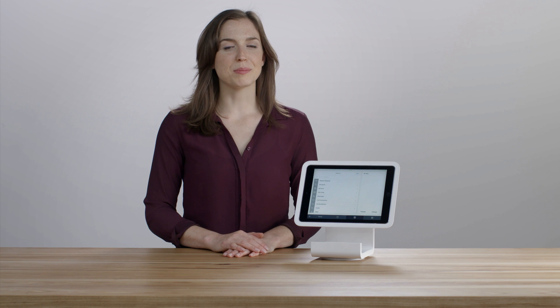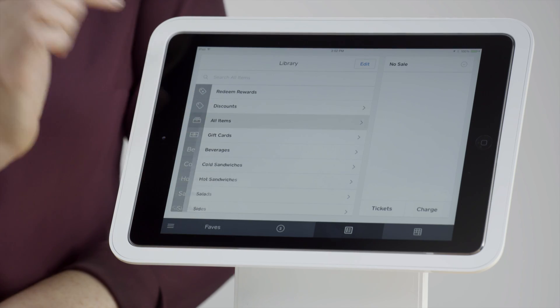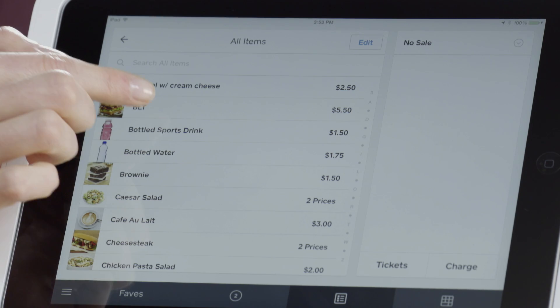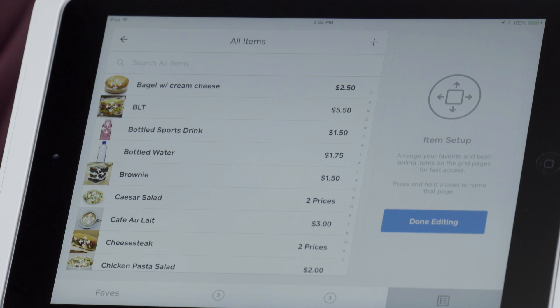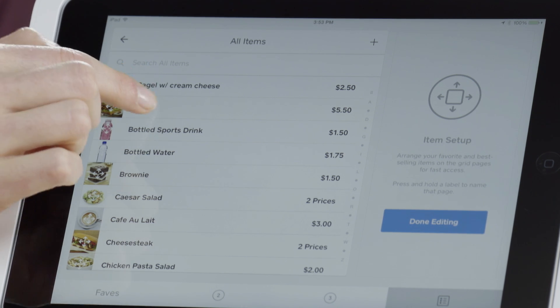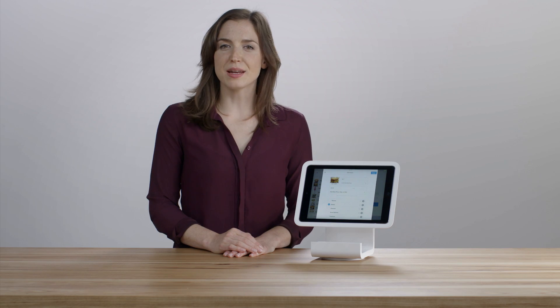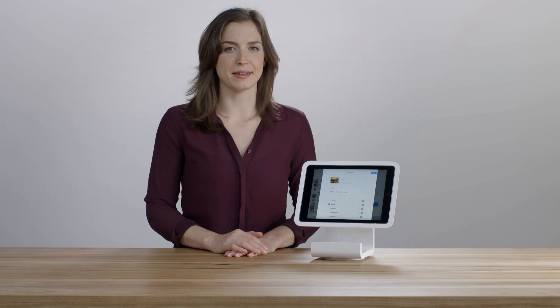If you want to edit an item, simply search or browse to it, then hold on the item to enter edit mode, and tap it once more. Now you can edit item details or delete it completely.